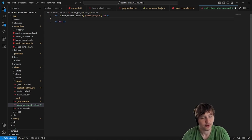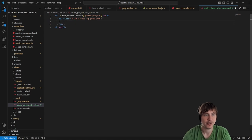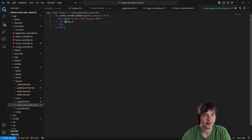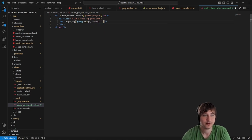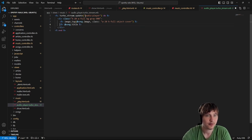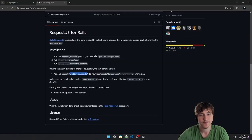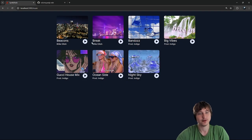Anything we put in this template will show up in the audio player div. For now, I'll add a simple div with a height, full width, and dark background, render an image tag for 'song.image' with width 20 and object-cover, and print out the song title. Let's reload and click play to see if this is working. We do see something at the bottom.